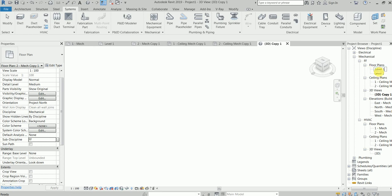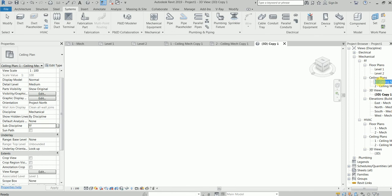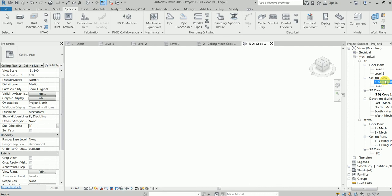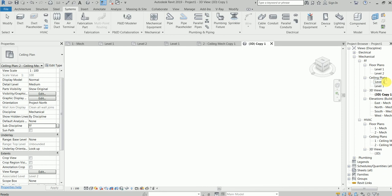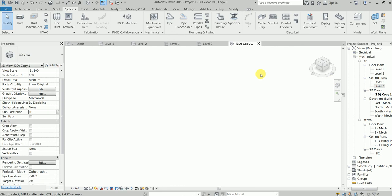And then level two. This looks good. This is level two. All good, yeah excellent.